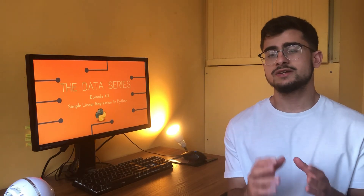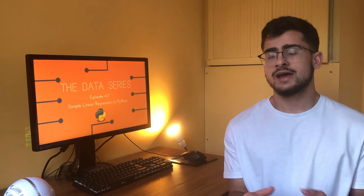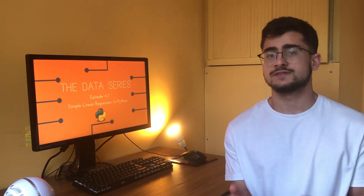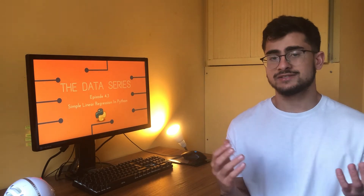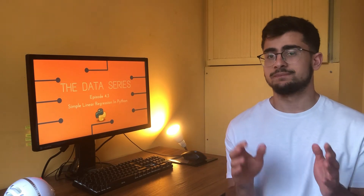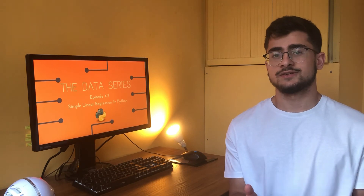If you've watched the previous two episodes you should now know the underlying theory of simple linear regression and how we use gradient descent to find our optimal parameters to determine our regression line. Now we're going to get hands-on and implement simple linear regression in Python, which will be our first little project in this series.